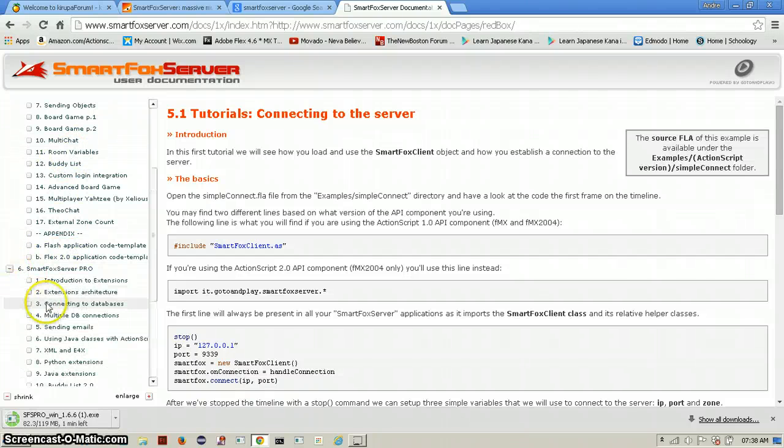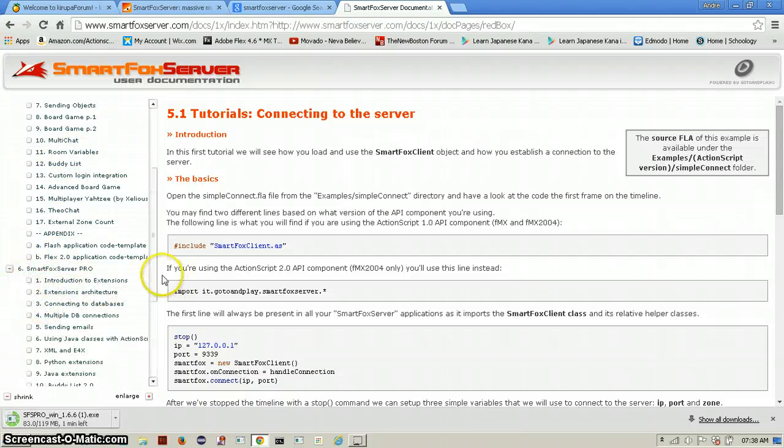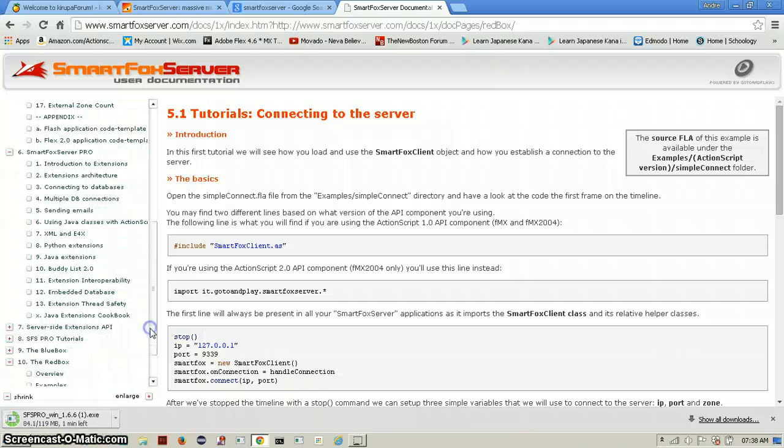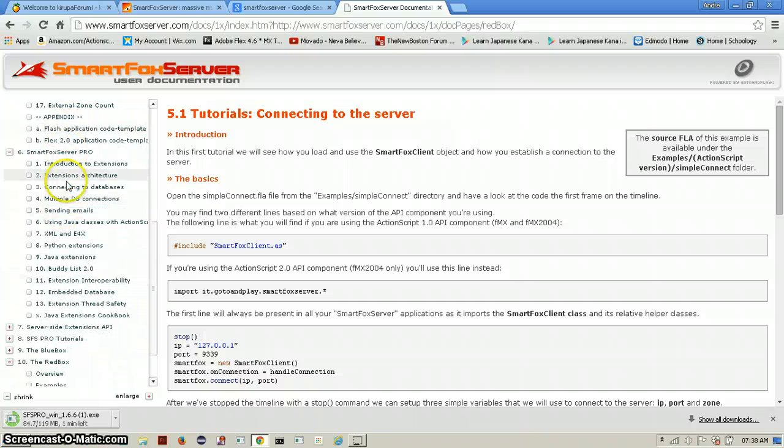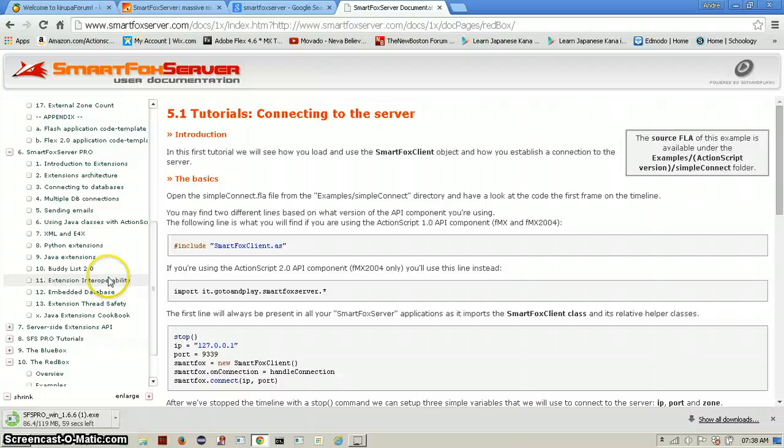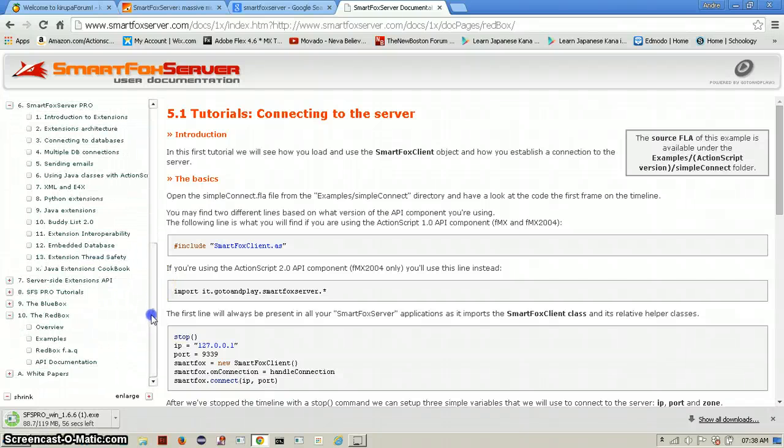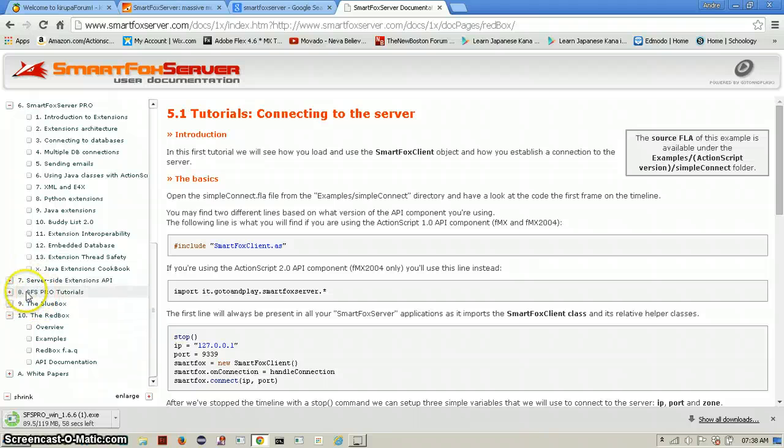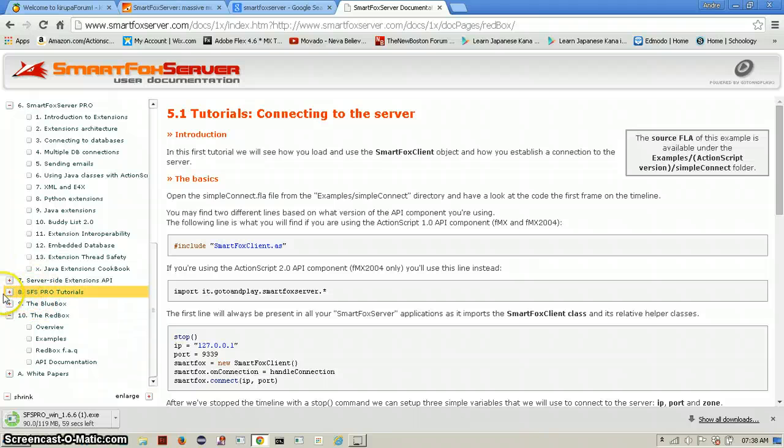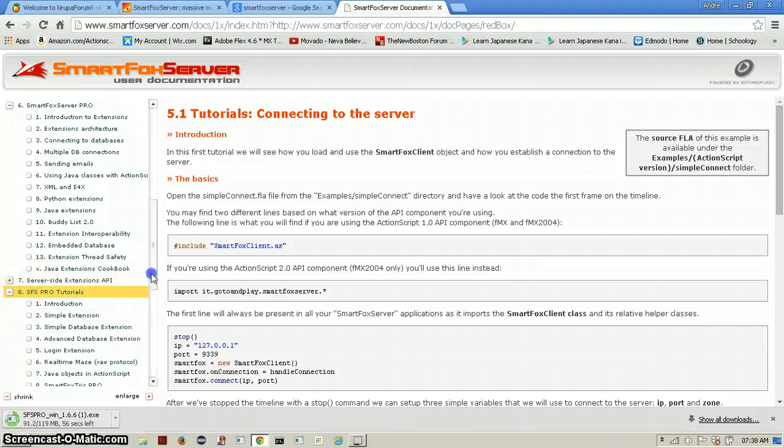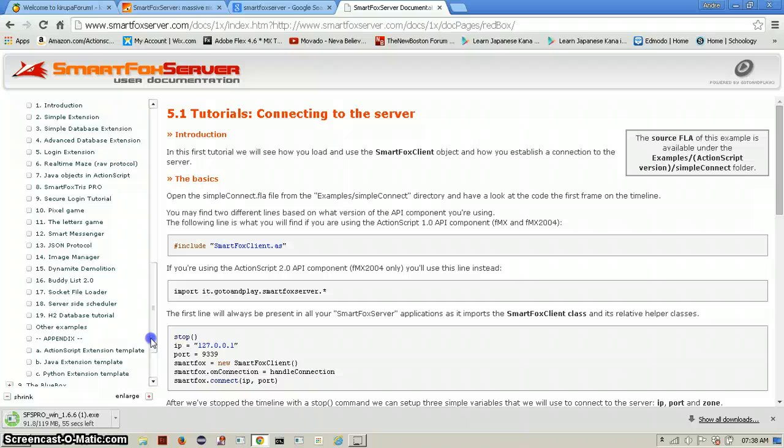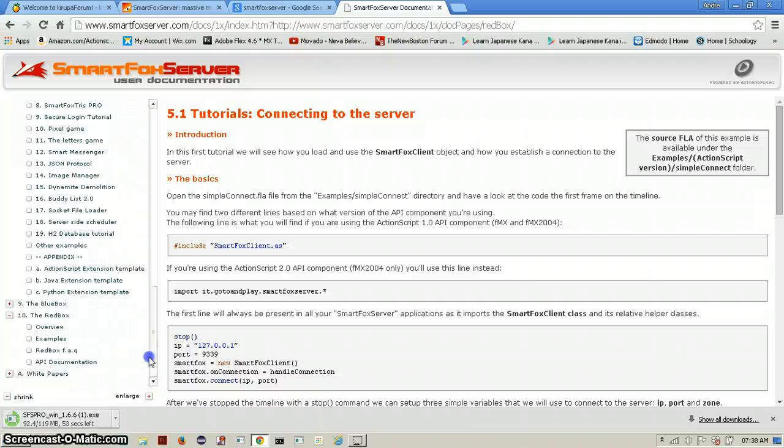After we are finished or you are finished with these things because I will be going through this with you, you can go to SmartFox Server Pro which will deal with extensions and all these things like databases and all those things you might need.